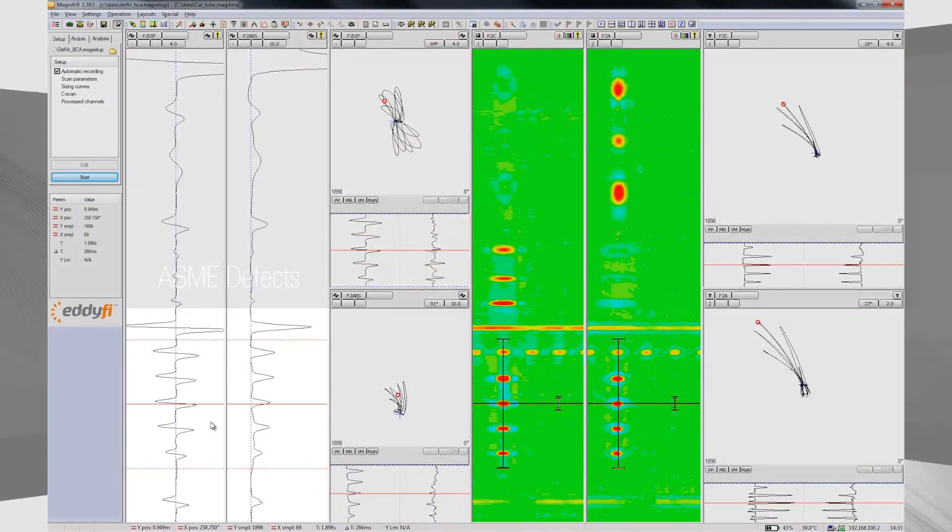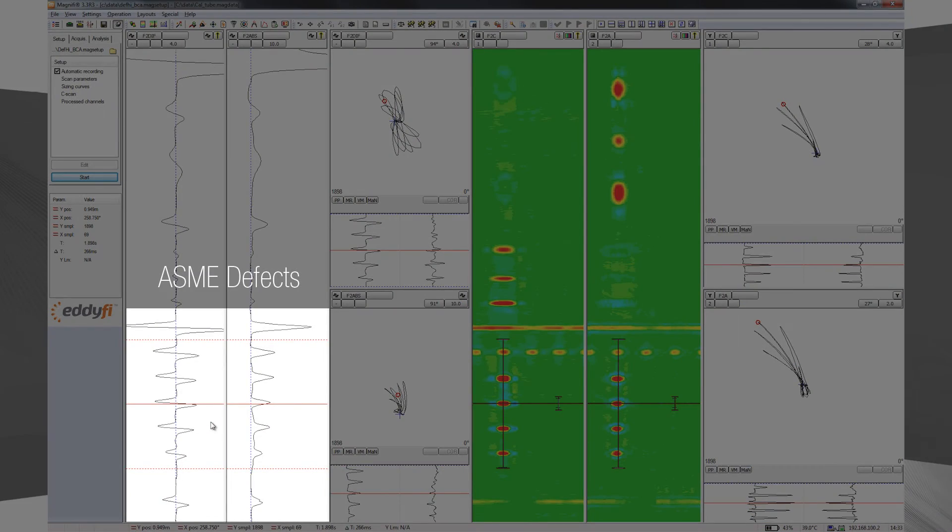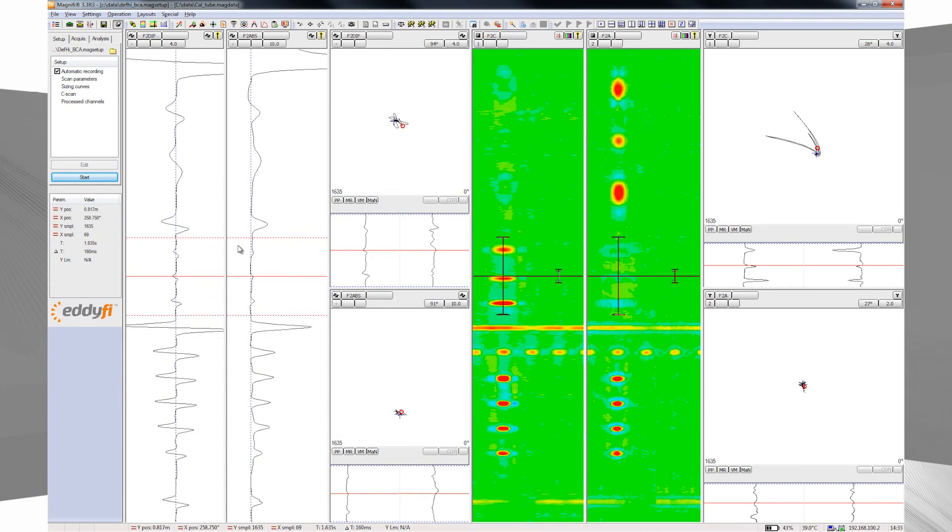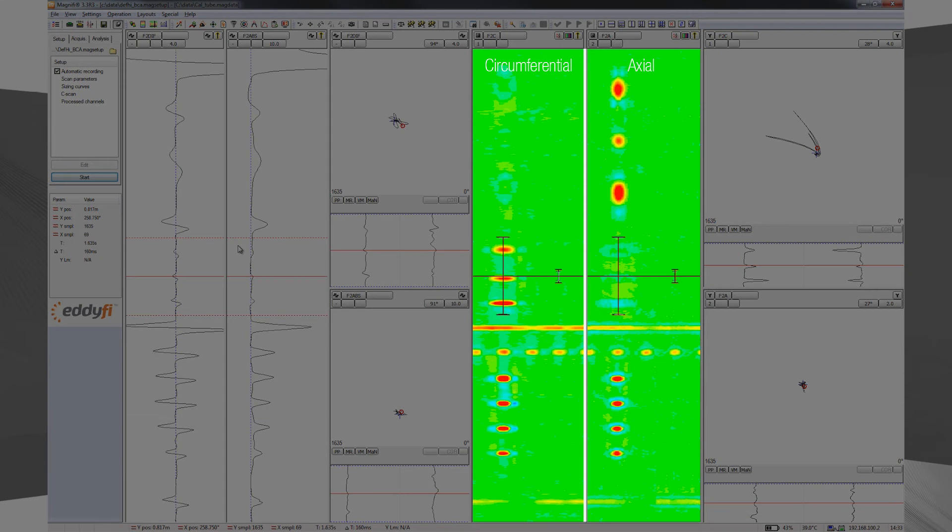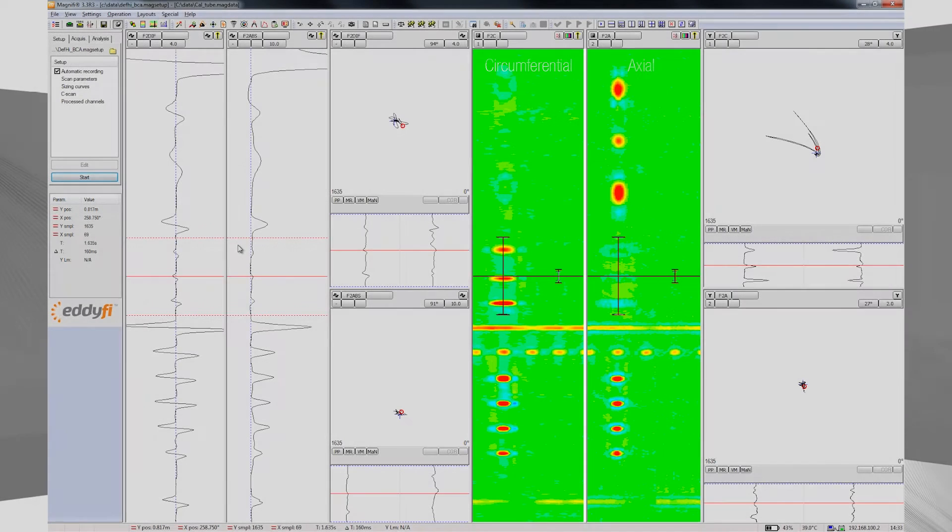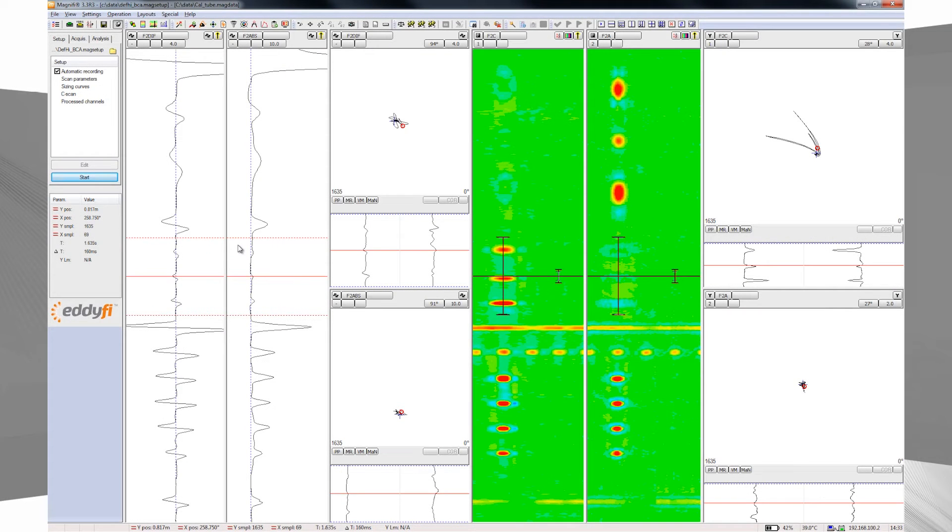As you can see, Magnify displays standard ASME defects detected with the bobbin probe. But you can also see that the array yields very clear imaging of the axial and circumferential crack-like defects in the form of an easy-to-read C-scan.